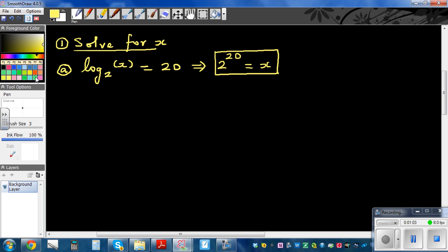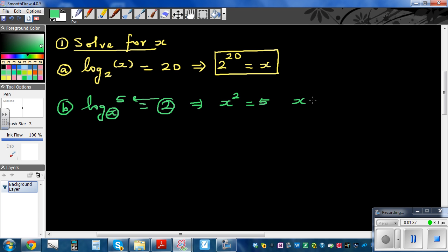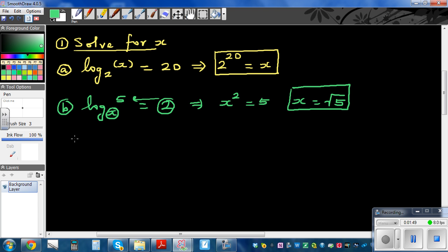Let's do one more question. What happens if it is log base x of 5 is equal to 2? Well, the same rule — writing this in exponent form, this means x squared is equal to 5. So x is equal to root 5. You can't write plus or minus root 5 because the log of a negative number is not defined. So x is root 5.